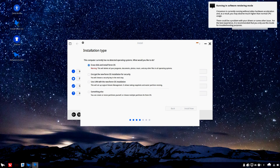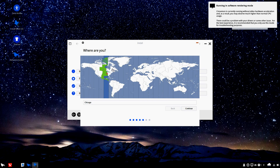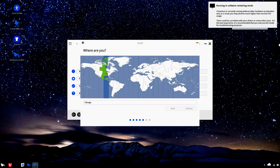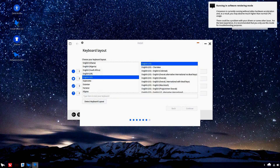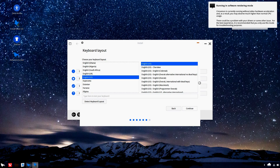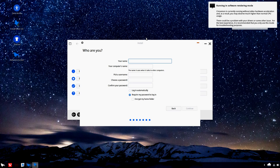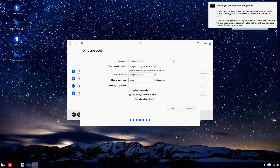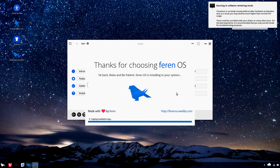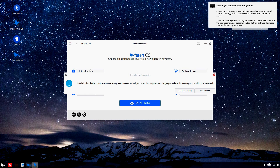Okay, so there's a bunch of different options down here. It's a little laggy but not too bad. We're going to choose to log in automatically. Alright, installation is finished — we can restart now.